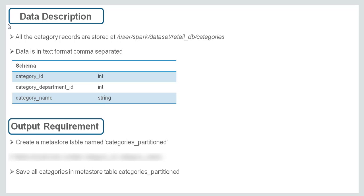Output requirement says that create a metastore table named categories underscore partition. Save all the categories in metastore table categories underscore partition.